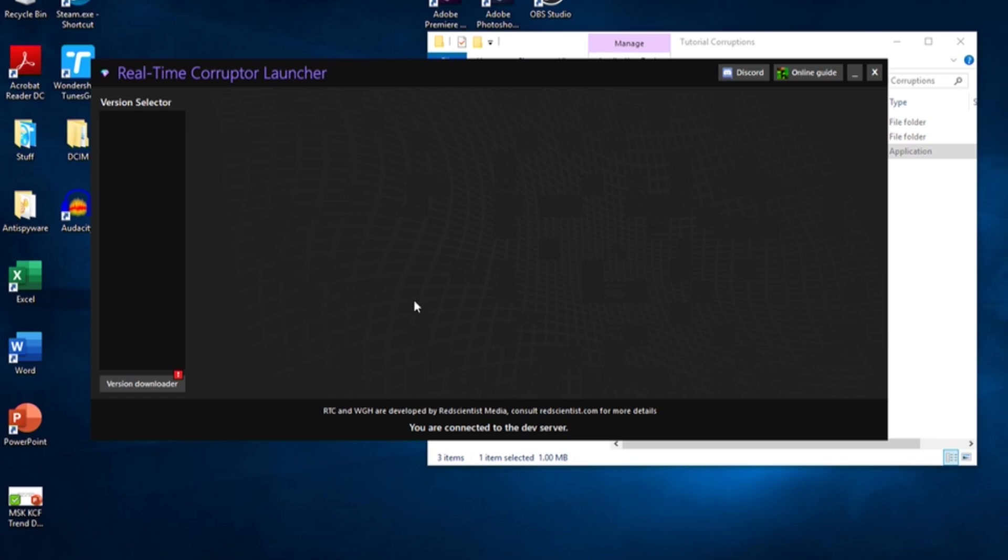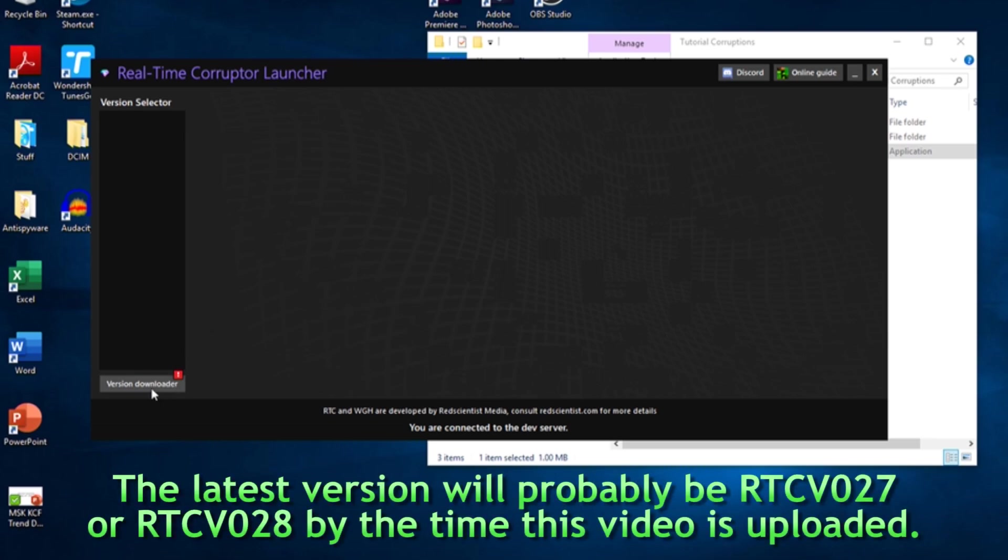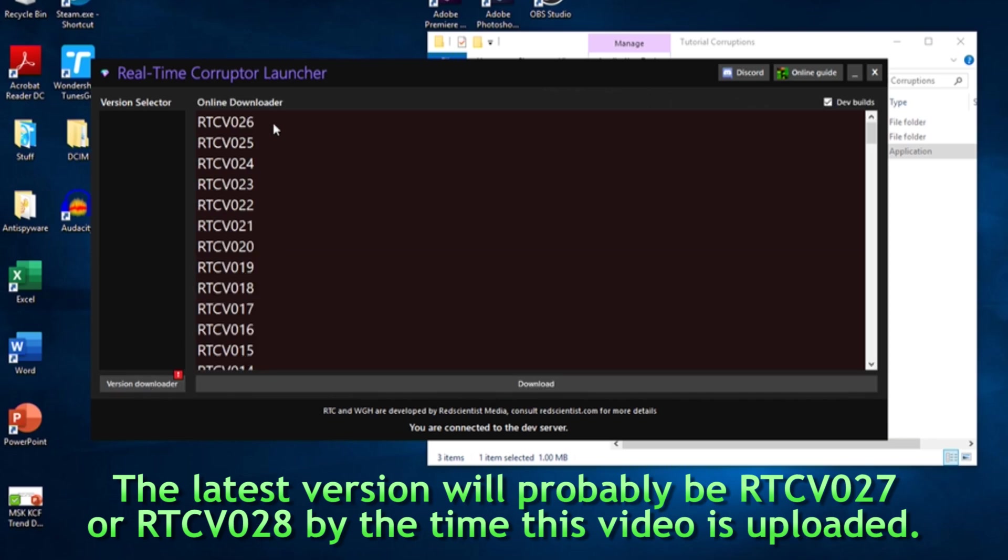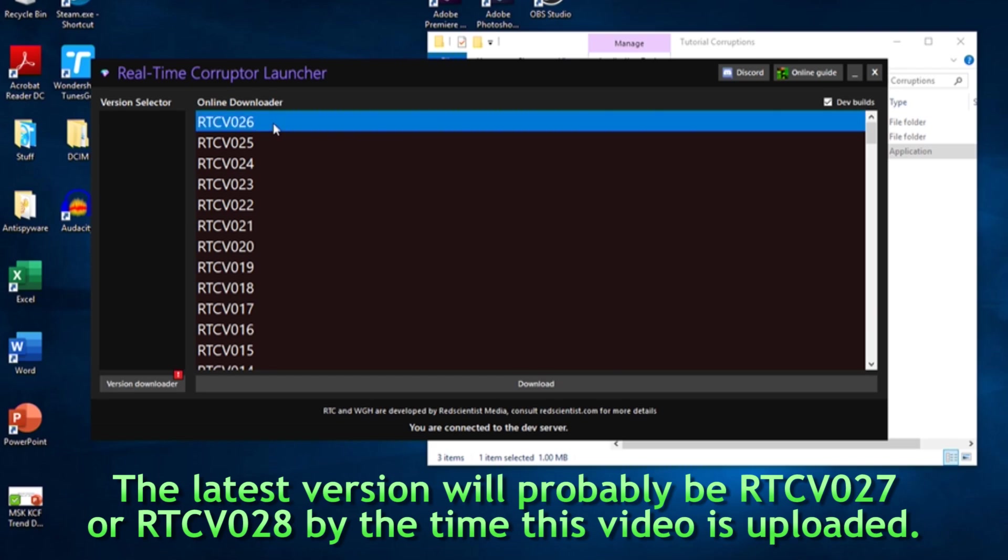The latest version of RTC-V should be at the top of the version list. Today, the latest dev version is RTC-V-026. Click on the latest version and download it.